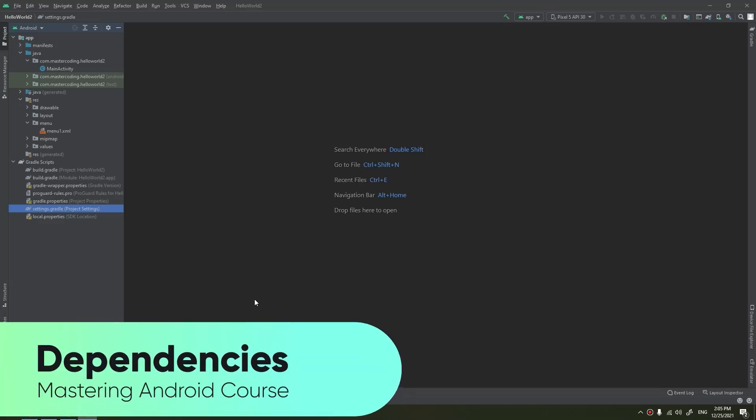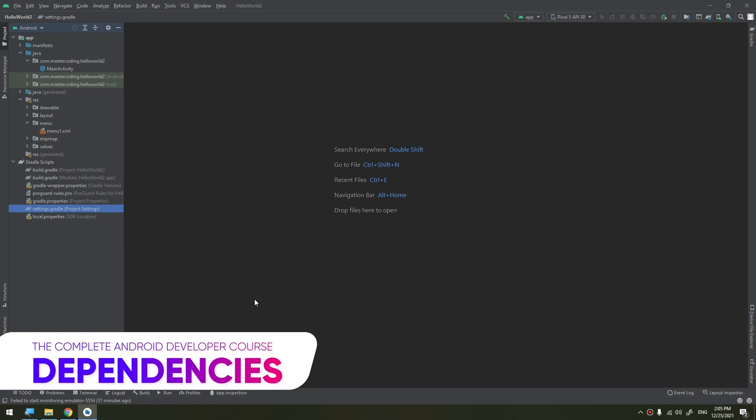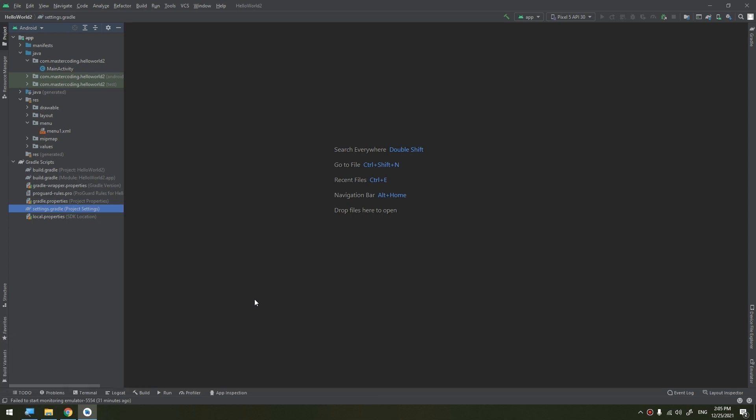The Gradle build system in Android Studio makes it easy to include external binaries or other library modules to your build as dependencies. The dependencies can be located on your machine or in a remote repository, and any transitive dependencies they declare are automatically included as well. In this tutorial, we're going to describe the types of dependencies and see how to implement a dependency.